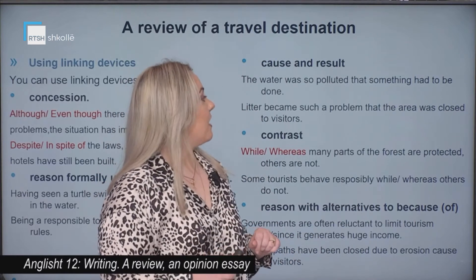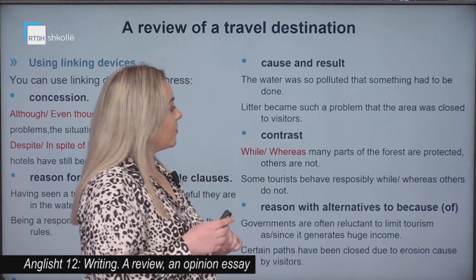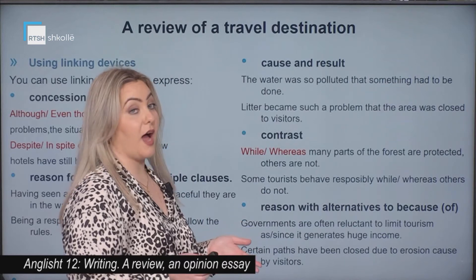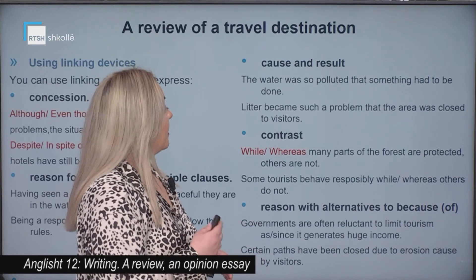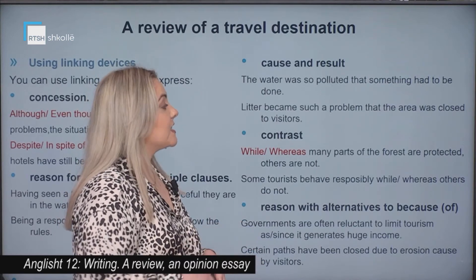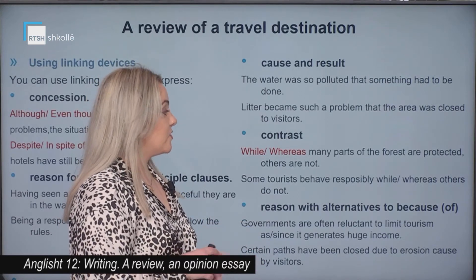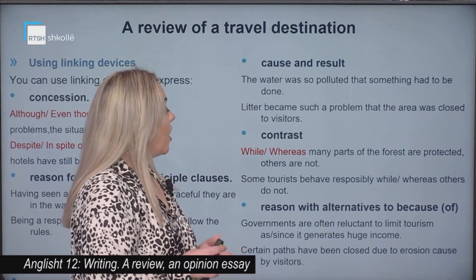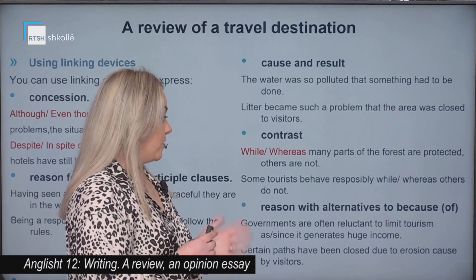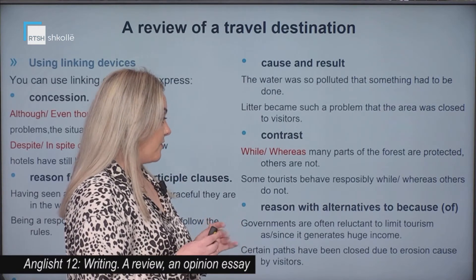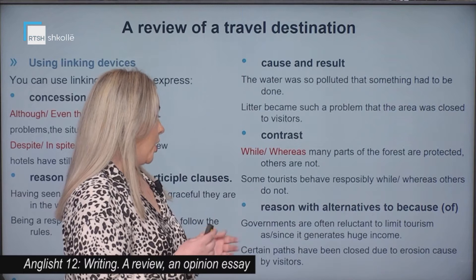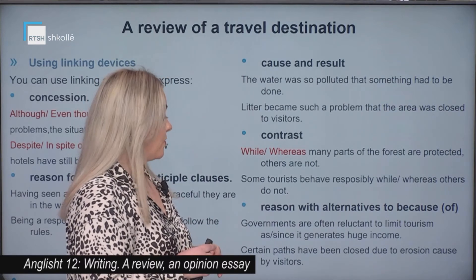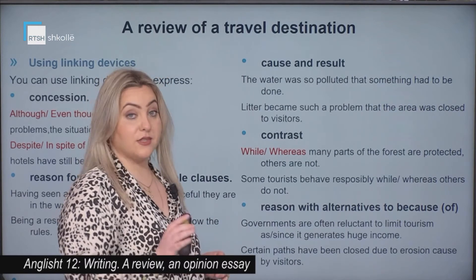Cause and result: 'The water was so polluted that something had to be done.' 'Litter became such a problem that the area was closed to visitors.' Contrast — use 'while' or 'whereas.' For example, 'while or whereas many parts of the forest are protected, others are not.'